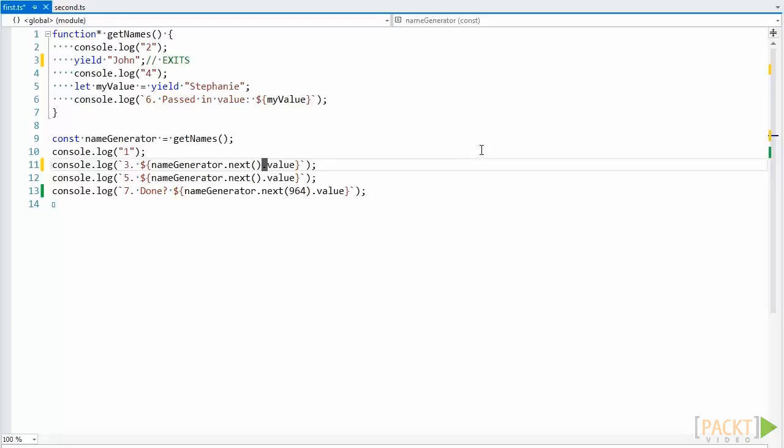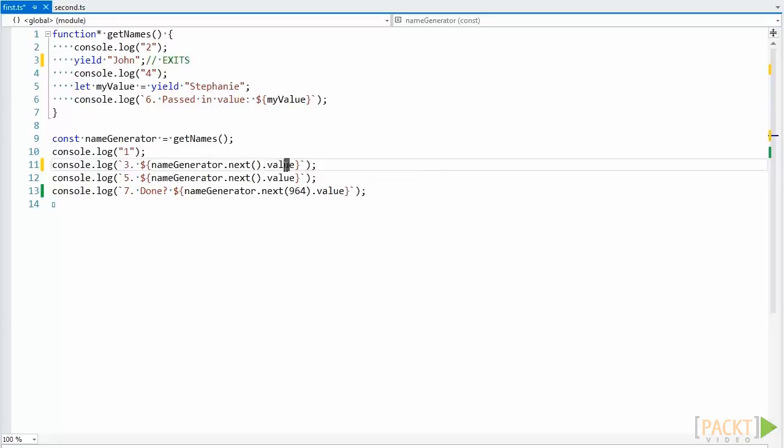The yielded value, in this case the string John, can be found on the value property of the object returned by next. So this line will display 3, and then the name John. After this, execution will continue on.